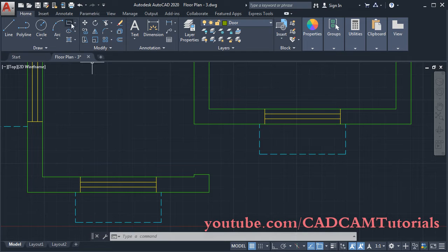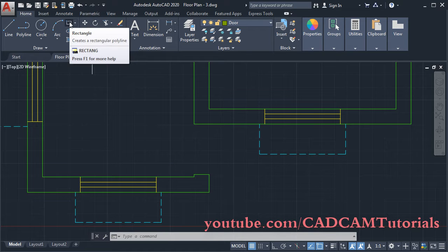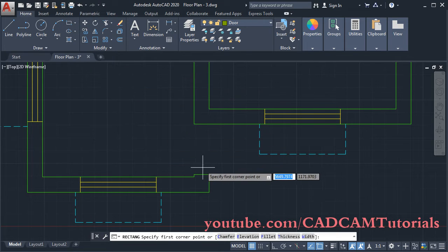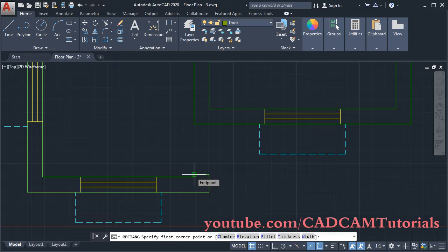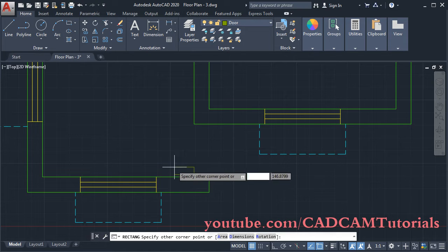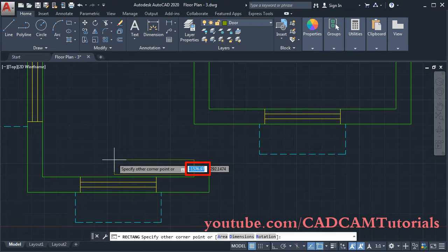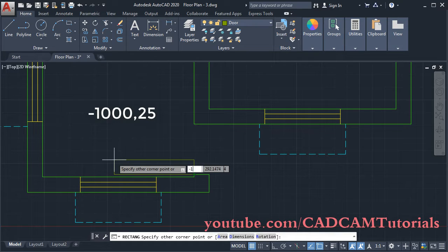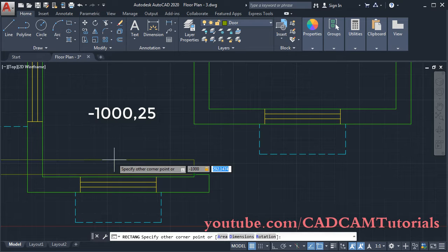Then click on Rectangle. The first point will be this endpoint — click there. Take your cursor to the left side. Observe that the first dimension is with a negative sign, so you will have to specify the first dimension with a negative sign. Type minus, then give the length as 1000, then a comma, then the thickness as 25. Press Enter.